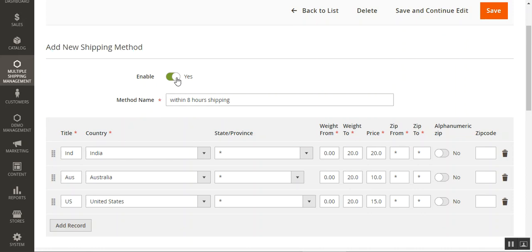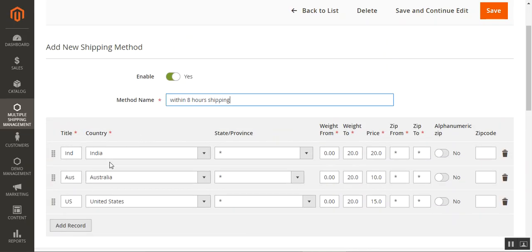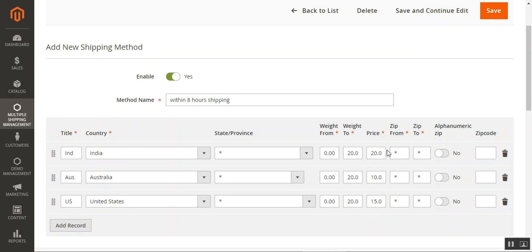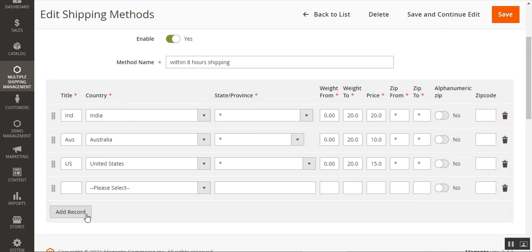On the edit page you can see the shipping method is enabled, the method name is set, and we've entered country titles such as India, Australia, and United States. From the dropdown we choose the country it applies to; for State/Province we use an asterisk to select all states and provinces. We set the weight-from and weight-to values and the price applicable for each. We can also set zip-from and zip-to values. Using asterisks covers all zip codes. You can also enable alphanumeric zip codes and enter specific values, or delete any added country record.